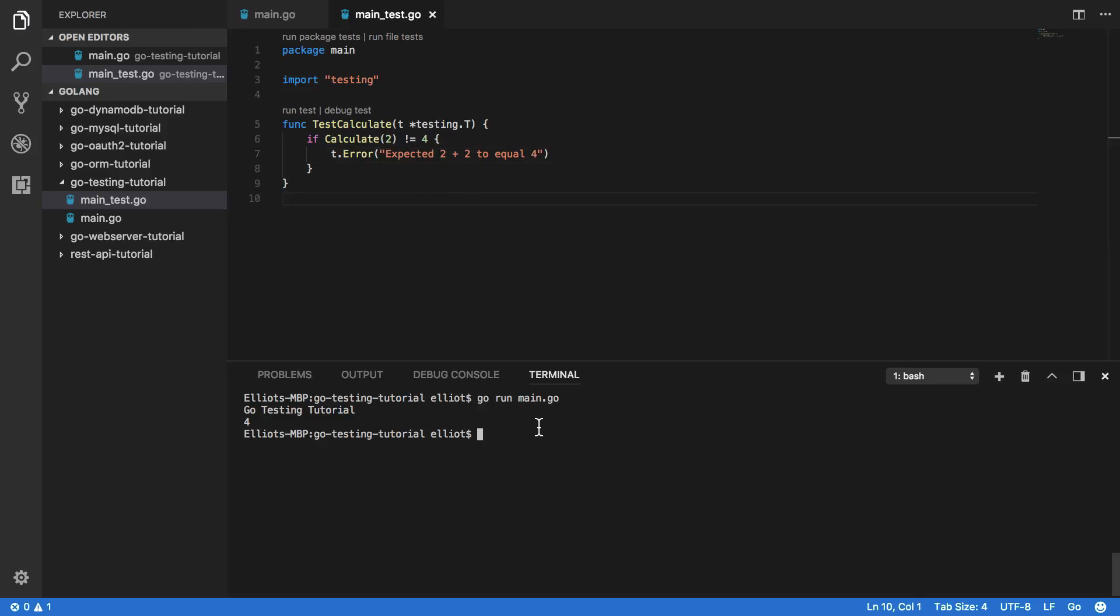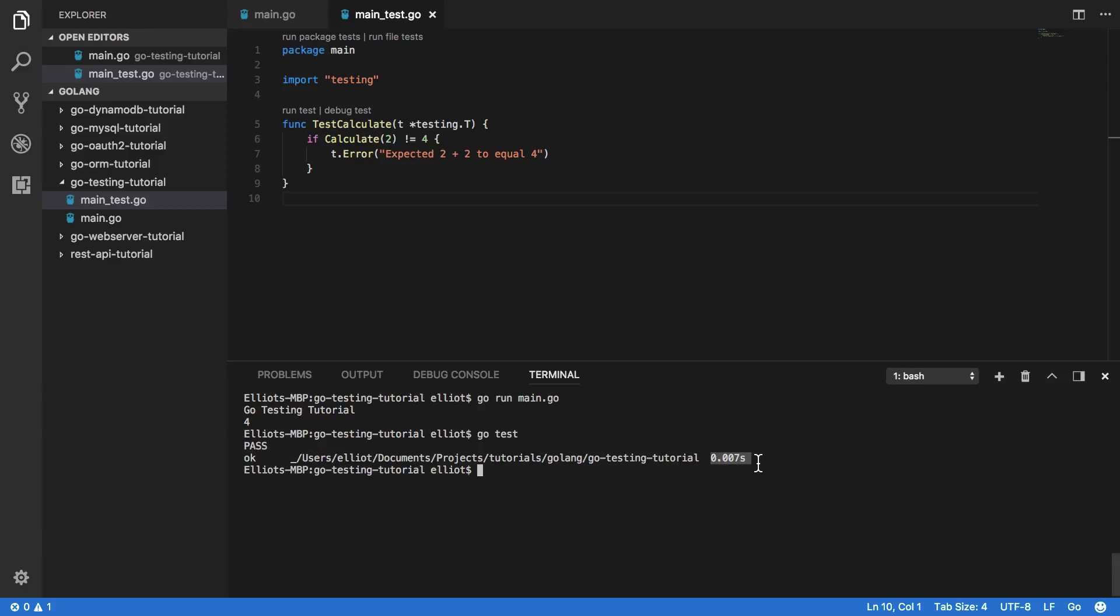Now let's try run that by typing go test in the terminal. And as you can see, the test has passed and it took roughly 0.007 seconds to run. So now that we're happy that one calculation works, we should look to improve the confidence we have in this program by adding a few extra test cases into our code.